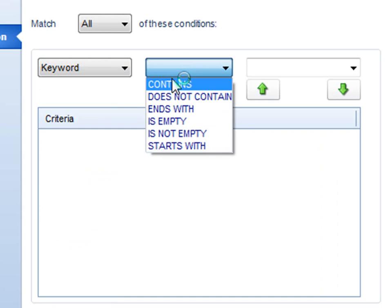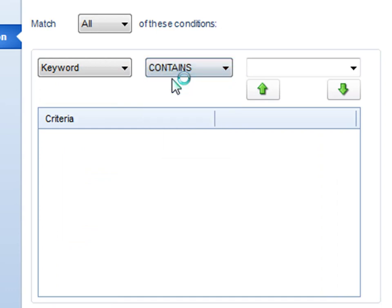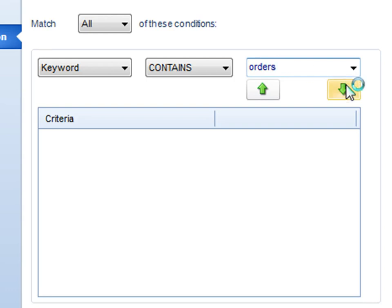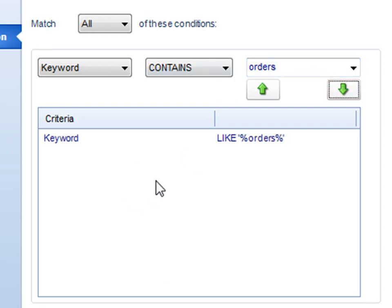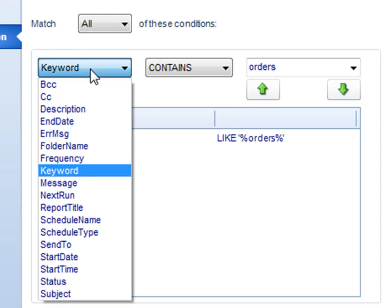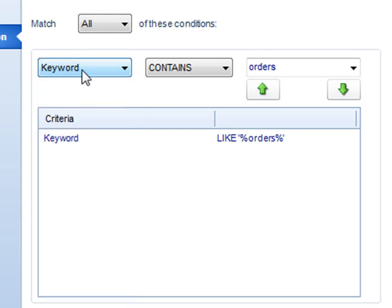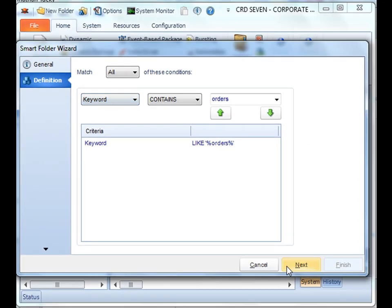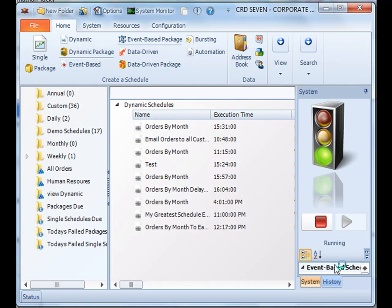We'll say if the keyword contains orders. All we have to do is press the green arrow to bring that down, and we can continue to add any other characteristics or criteria that we need. Once you're satisfied, click next, and then finish.